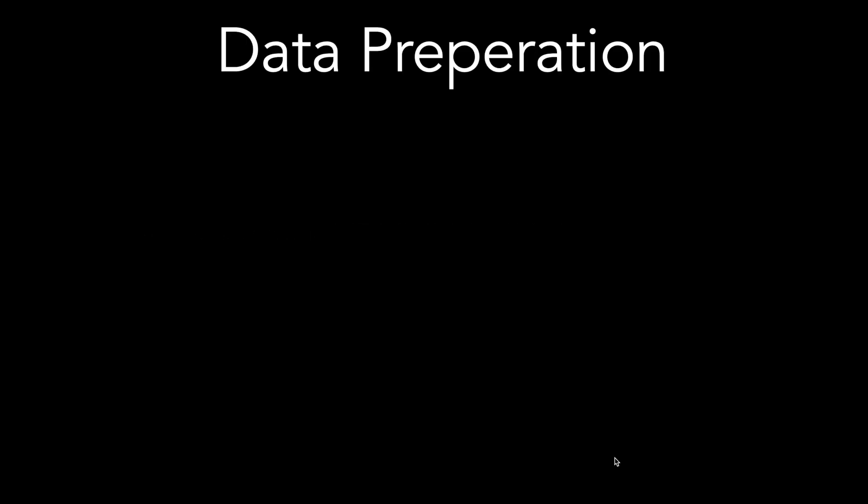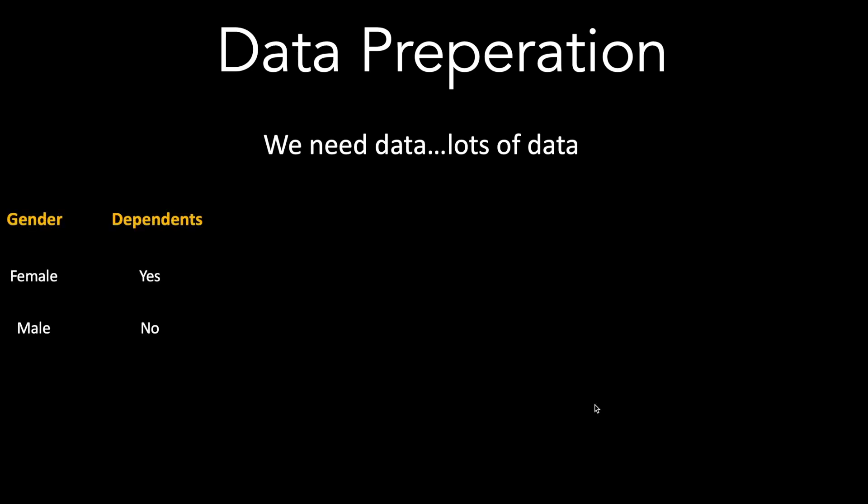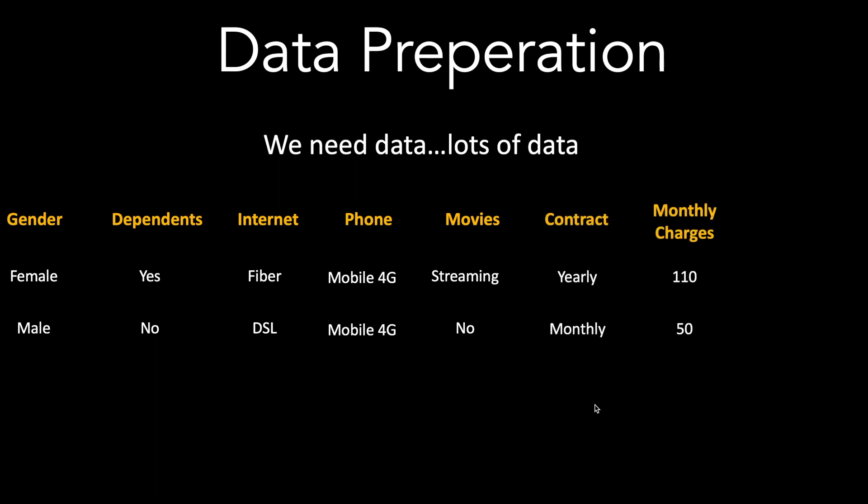The next step is the data preparation and here we need data, we need lots of data. We need data related to the customer demographics. We also need data related to what kind of services the customer is having. We will also need data related to the contract and monthly charges. And very importantly, we will need information whether the customer has churned in the past or no. More data we have, better it is.